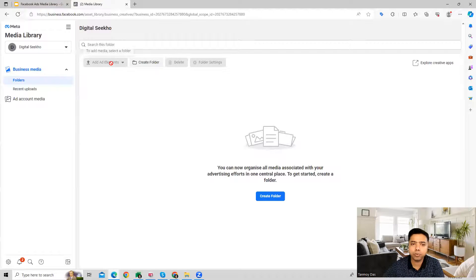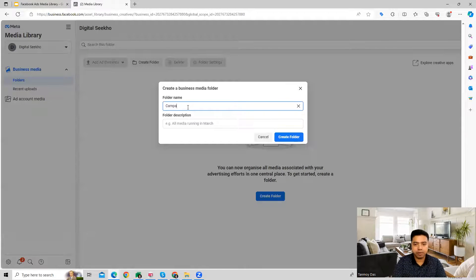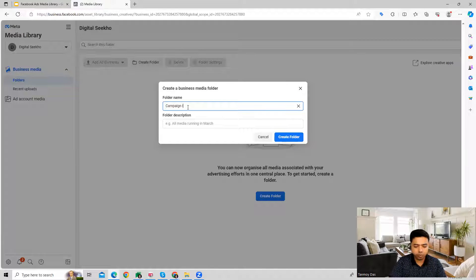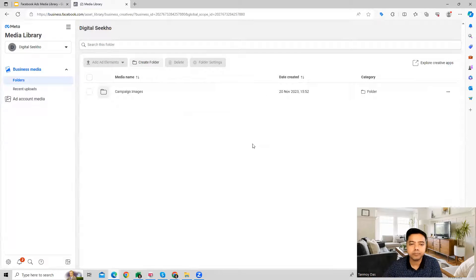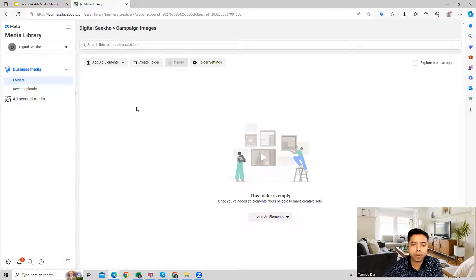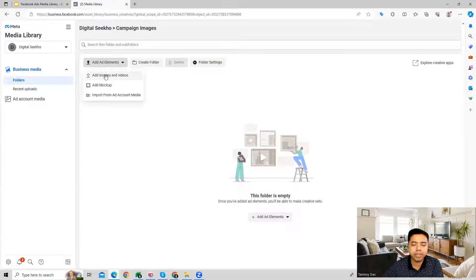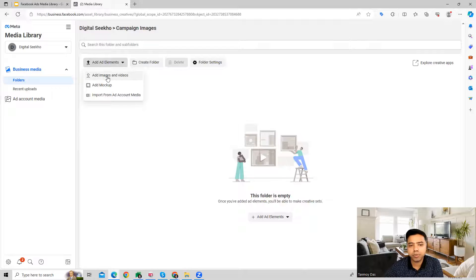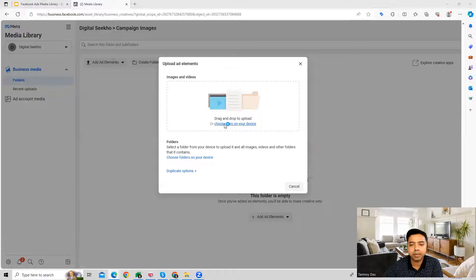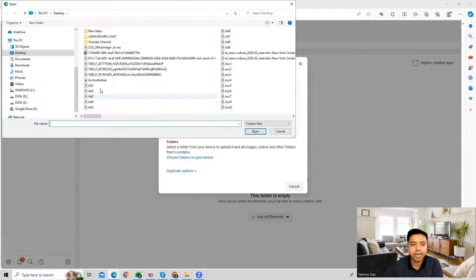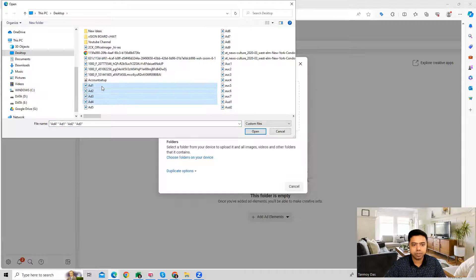So the first thing which we do here is we'll have to create a folder. So let's say we're creating a folder over here. And in this folder now we can upload our elements. Let's say we're adding images or videos which we want to, so we can access our device and we can add our images.